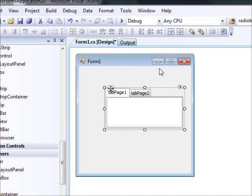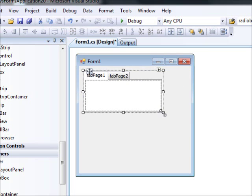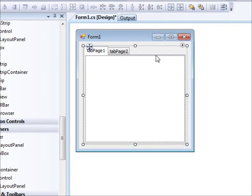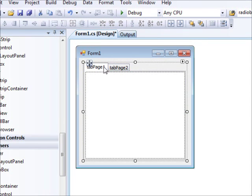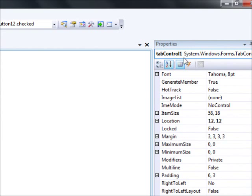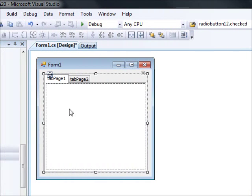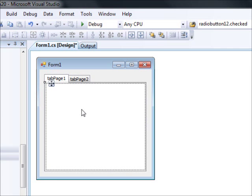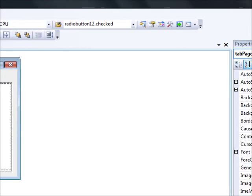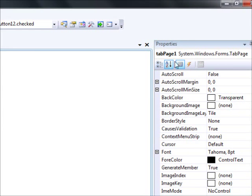Before docking it, I want to show you something important. There's a difference in the way you select or click on this tab control. If you click on the title part, you are selecting the tab control itself — you can see in the Properties window it says tab control one. However, if you click inside the box, you are actually selecting a tab page. A tab control consists of many tab pages.